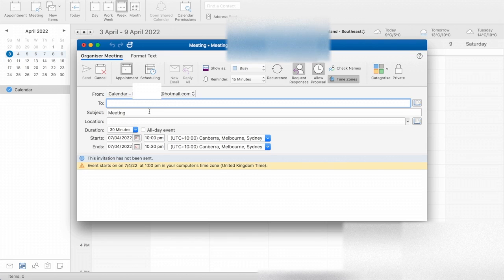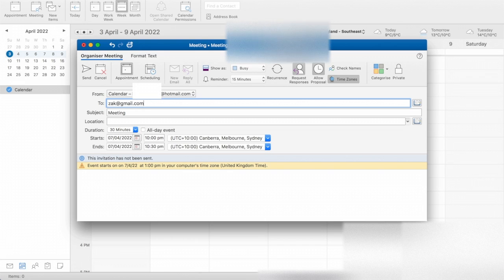You can also copy and paste in like a Zoom meeting link or a Microsoft Teams meeting link. And you can put as many people in there.